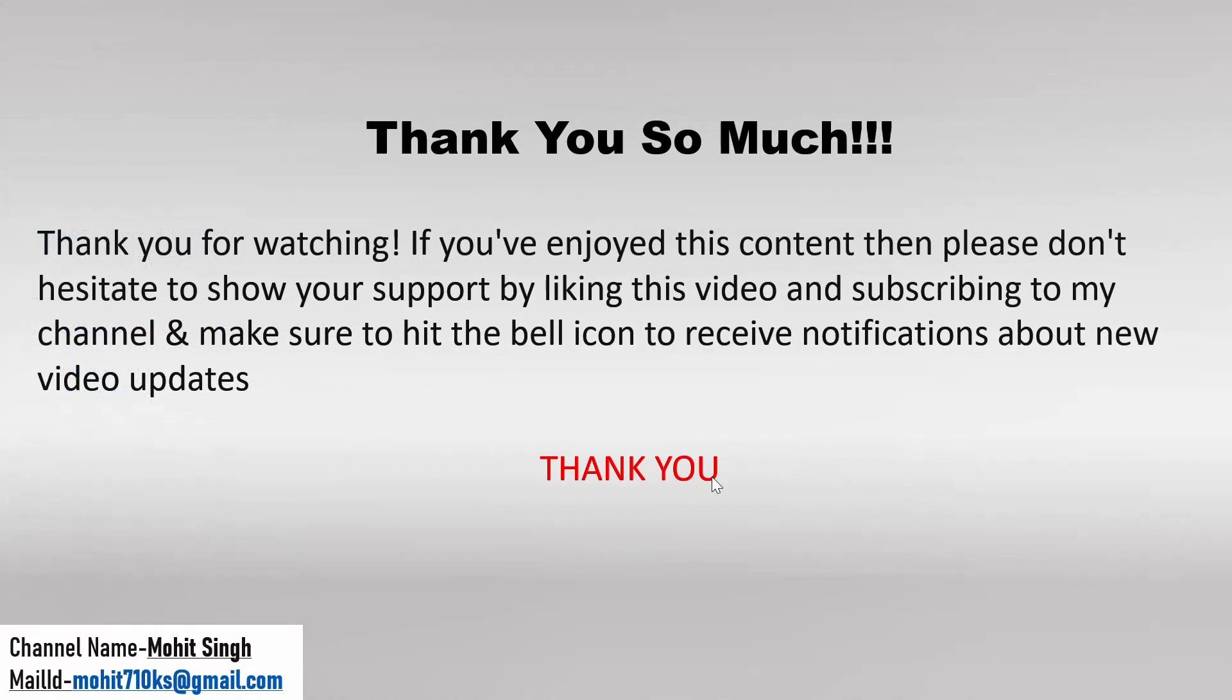That's it guys for this video. Thank you so much for watching it. If you have enjoyed this content, then please don't forget to show your support by liking this video and subscribing to my channel. And please make sure to hit the bell icon to receive the notifications about the new video updates. We'll meet in our next video with a new challenge. So please stay tuned. Till then, take care and goodbye.